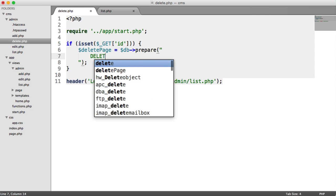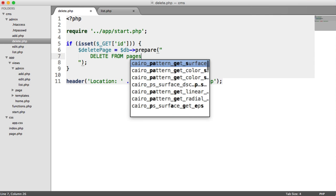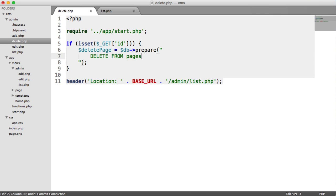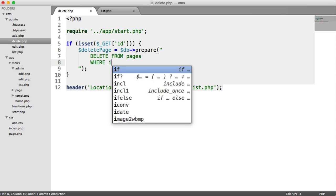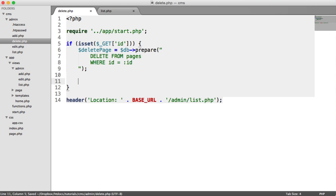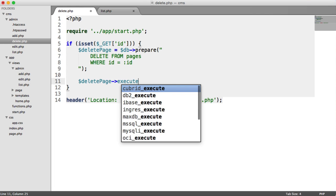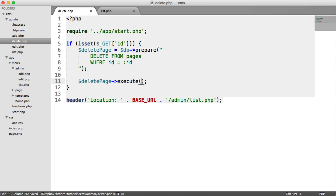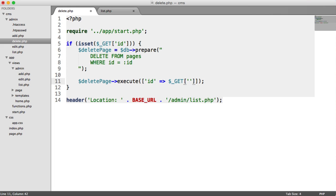we want to delete from pages where the ID is the ID that we give. We've seen this before. We execute the query. We pass in the ID and we can pull that straight from that key ID in the get superglobal array.